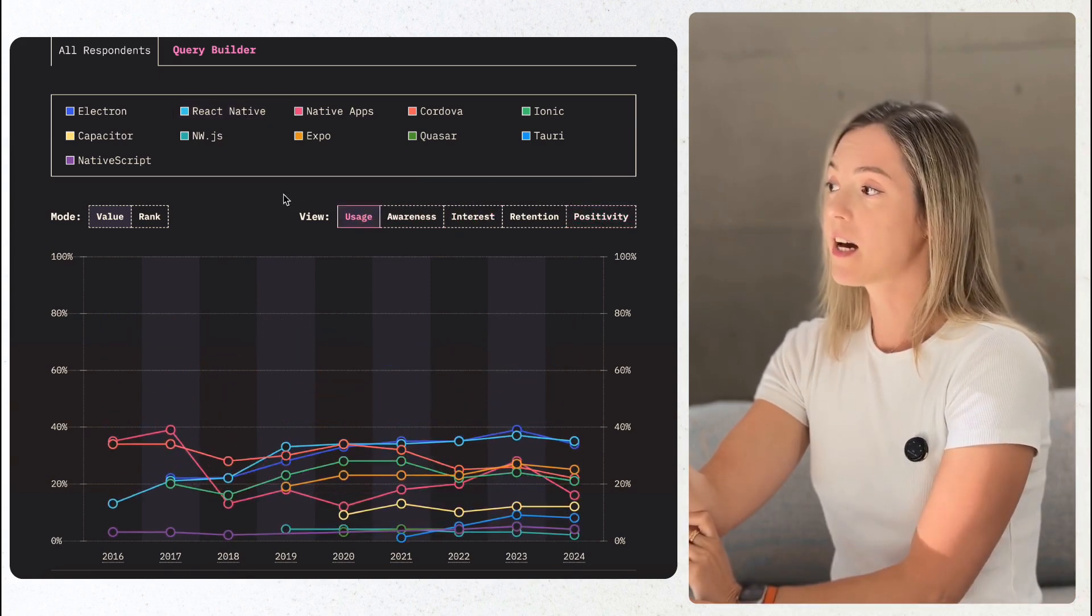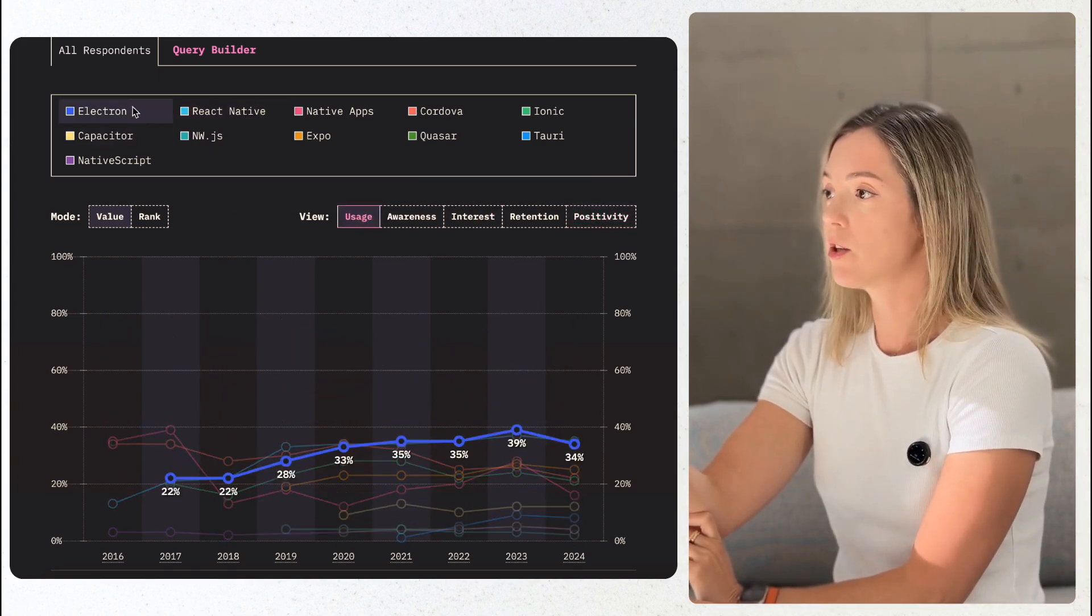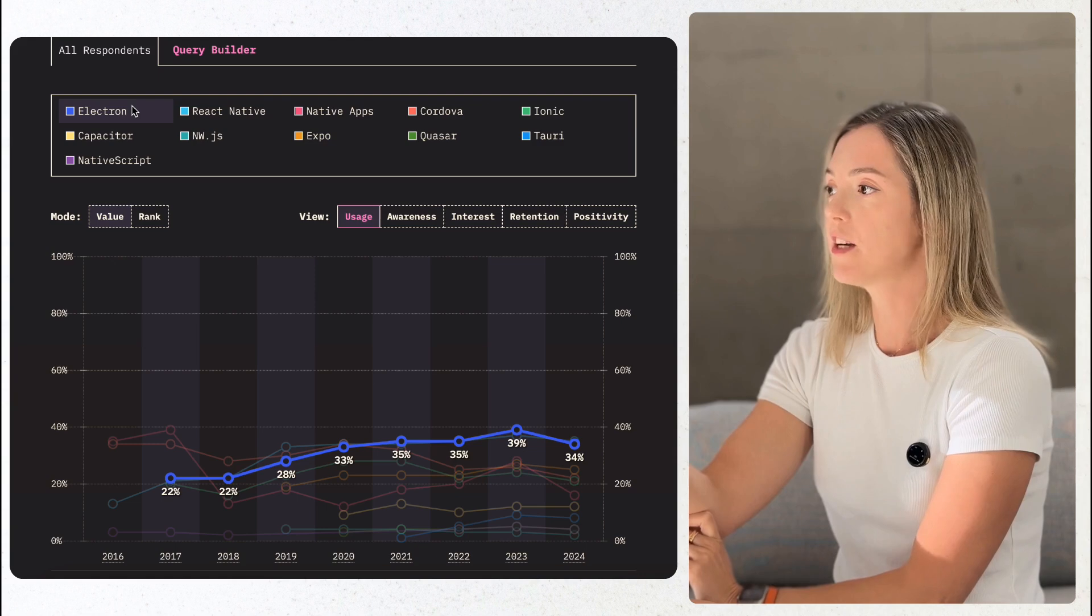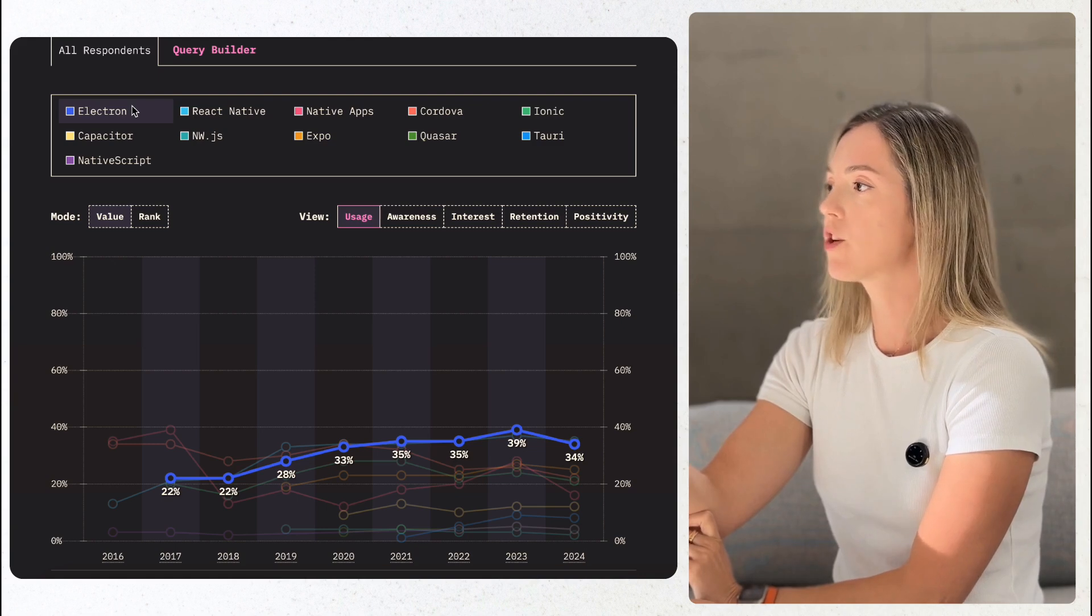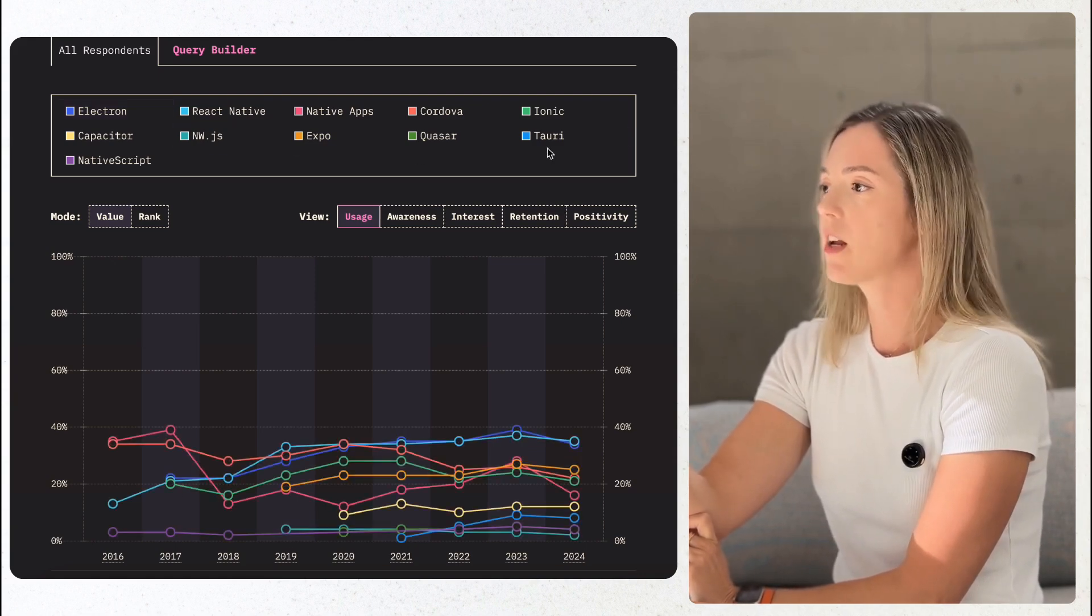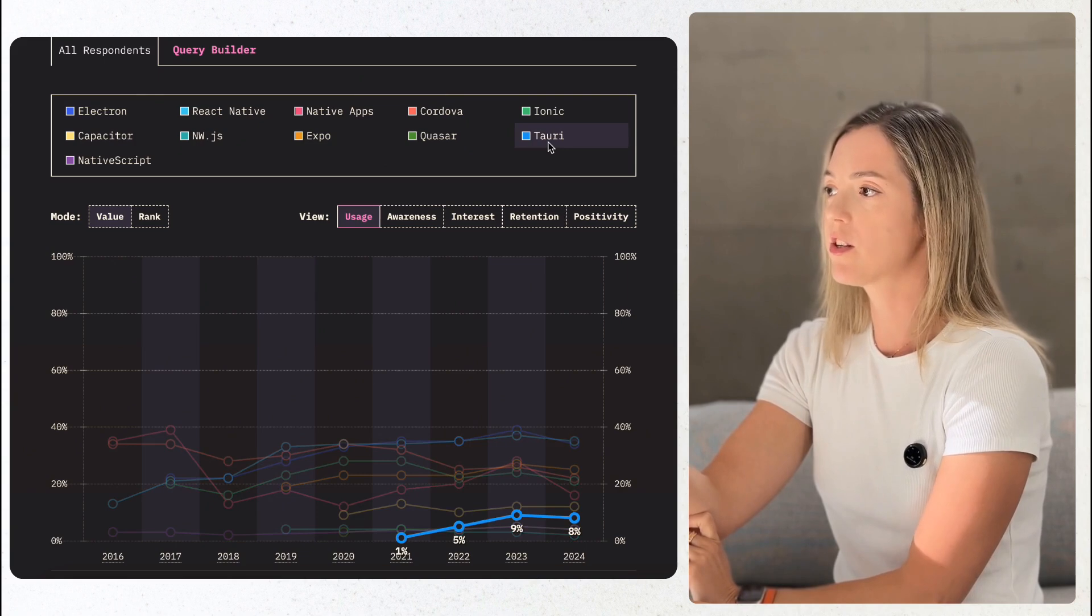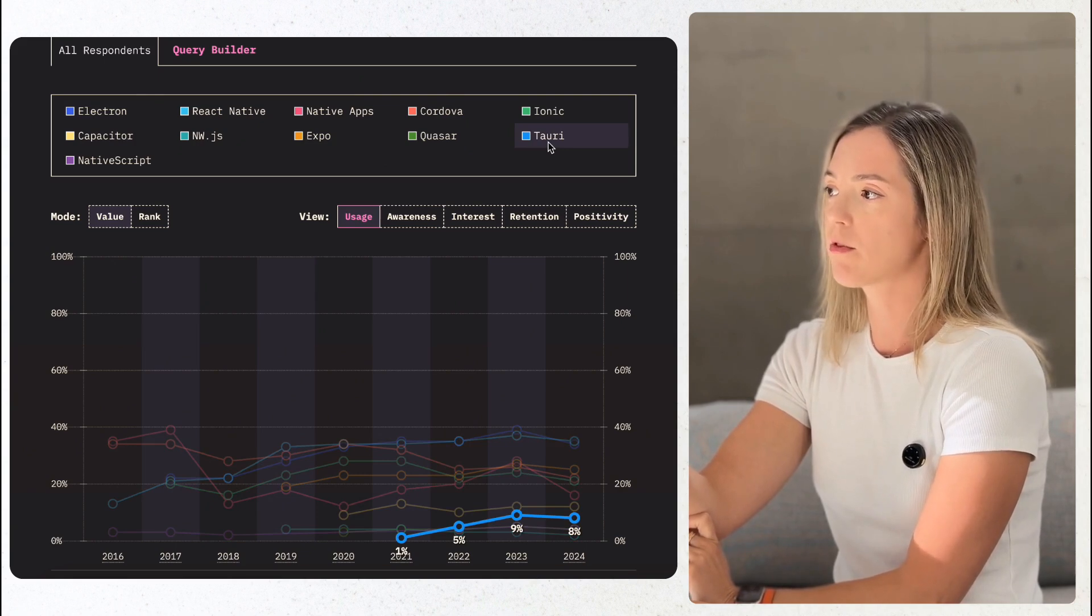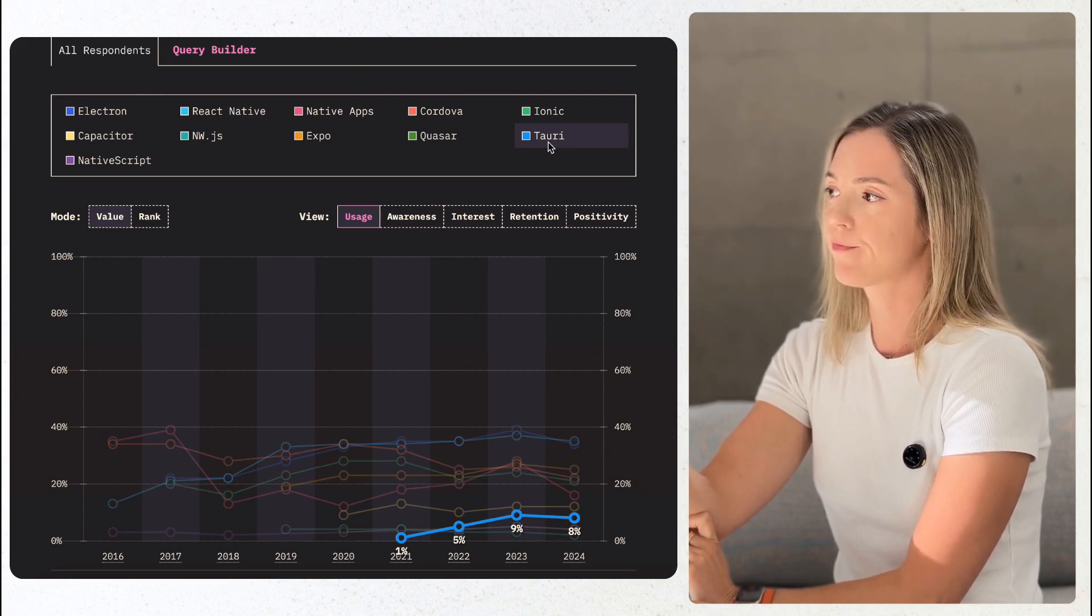On the desktop side, Electron continues to dominate but faces growing competition from Tauri, which has been at 89% adoption since 2023 to 2024.